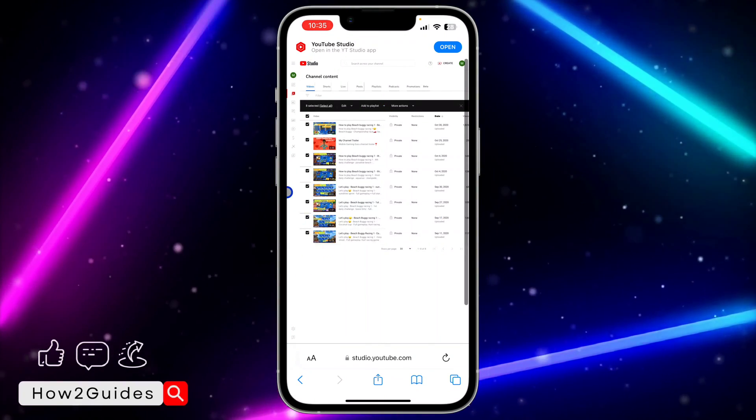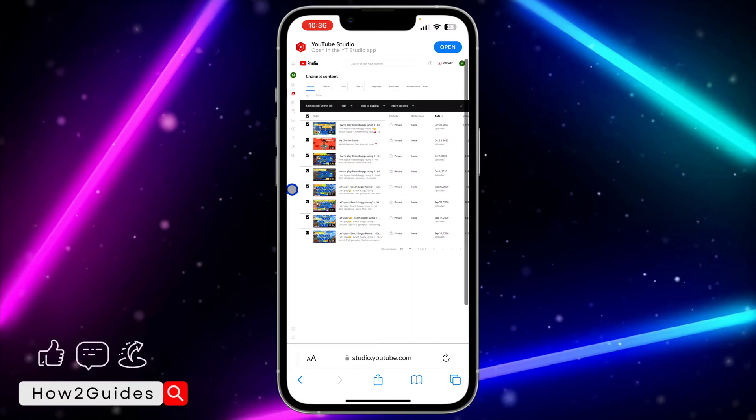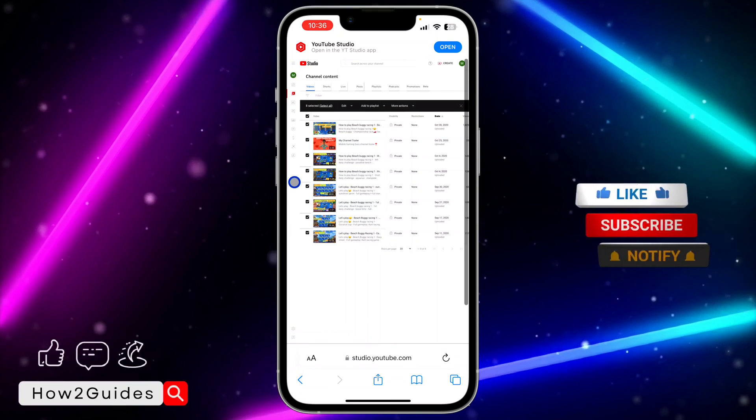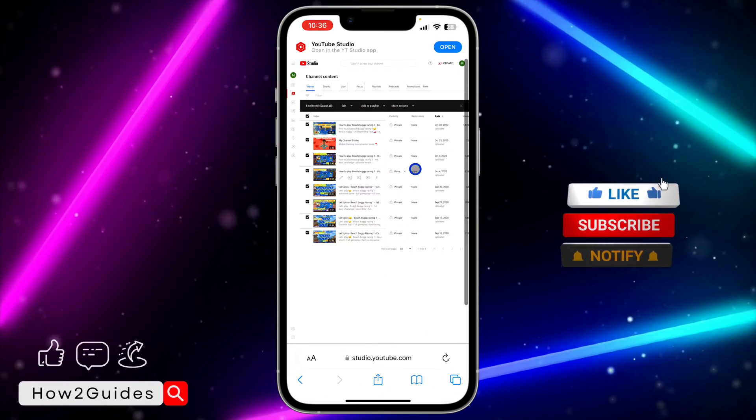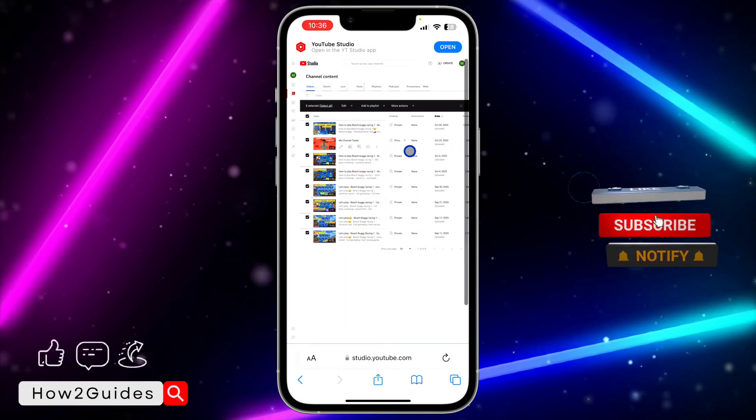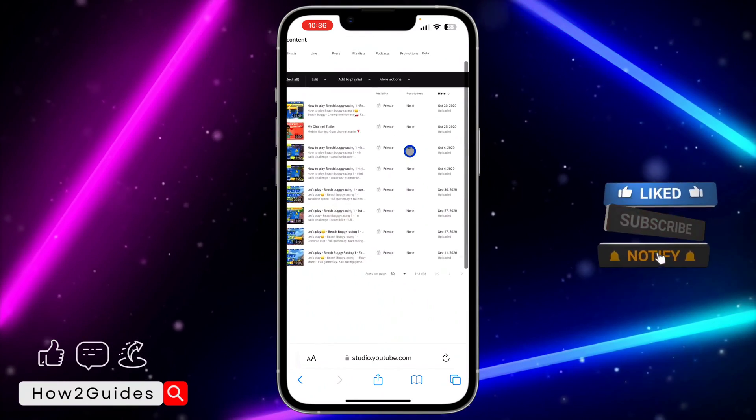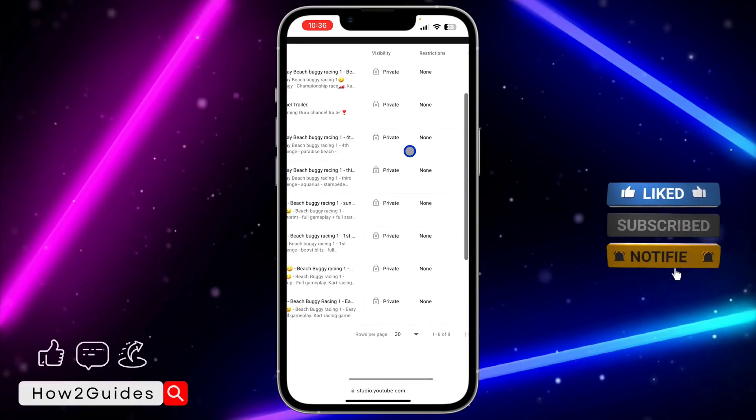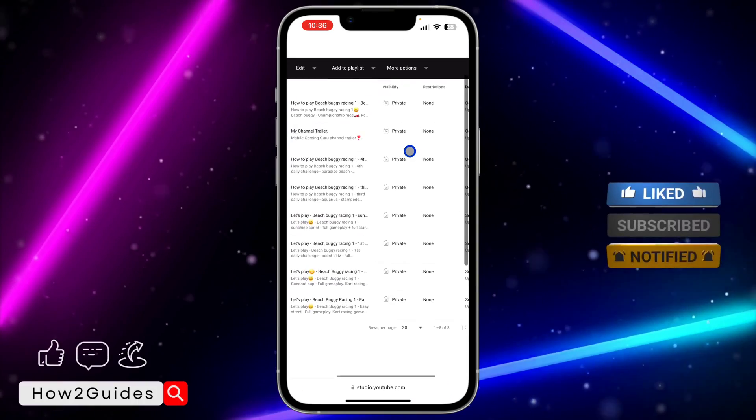I think this is a lot better and faster than doing it one after the other. As you can see, all these videos are now private.